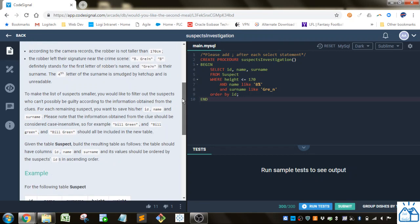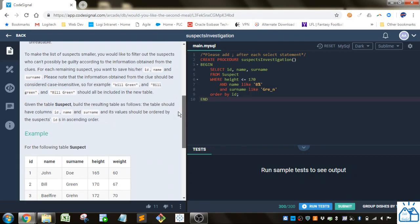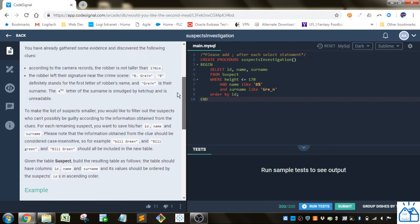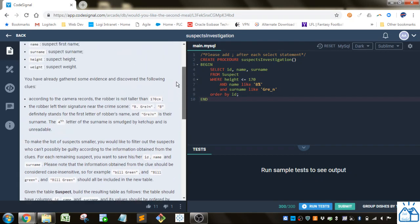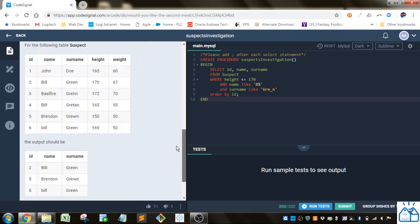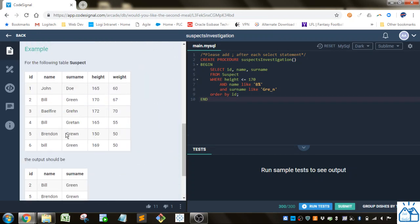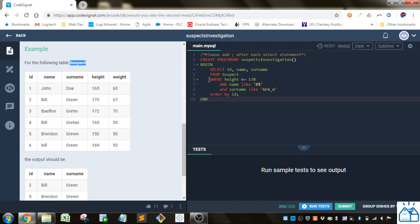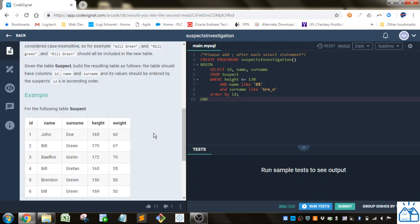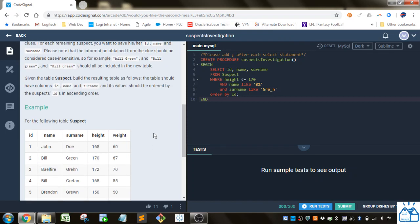So we want to get a list of suspects. And we've got some information. So let's just start with the table here. The output, the select, basically we're just selecting ID, name, and surname directly from the table. So that's very simple. You just go SELECT ID, name, surname. And then the FROM is just from this one table suspect. So we do FROM suspect.